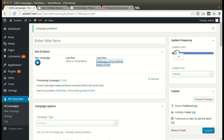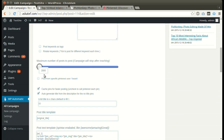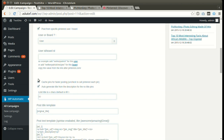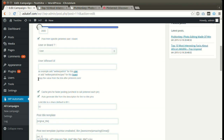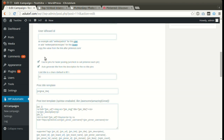We can also set an update interval where the plugin will post automatically, from minutes to days. We can post from a specific user or board. The plugin can also generate a title from the content.